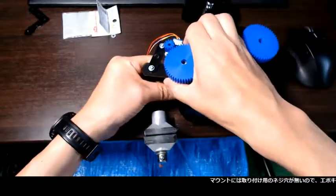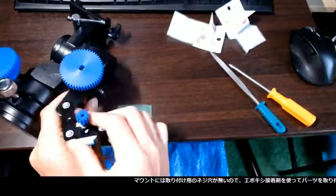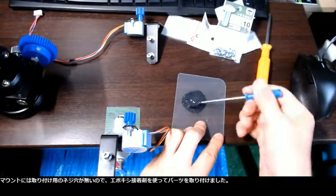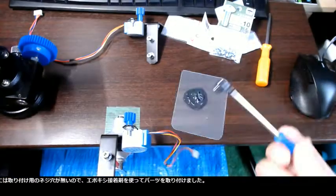Because there are no mounting screw holes on the mount, I used epoxy glue to attach the parts.